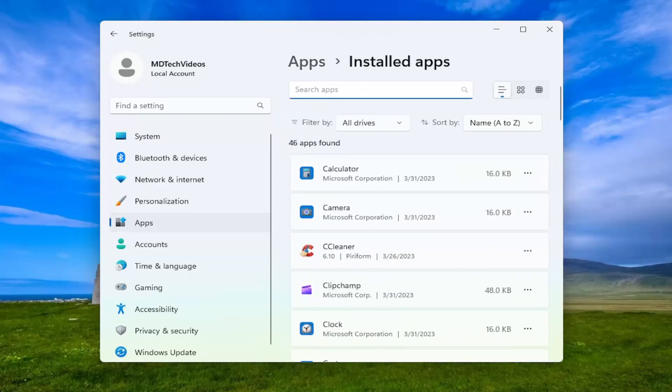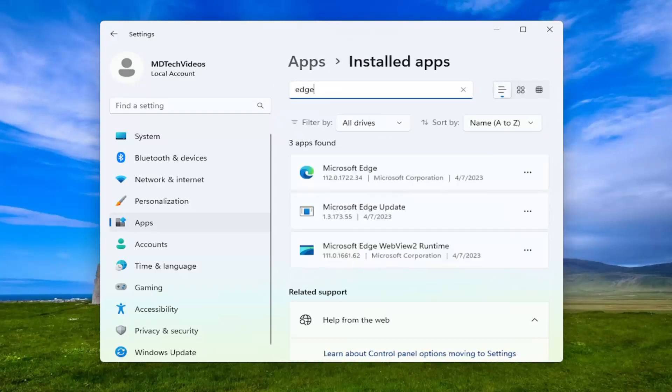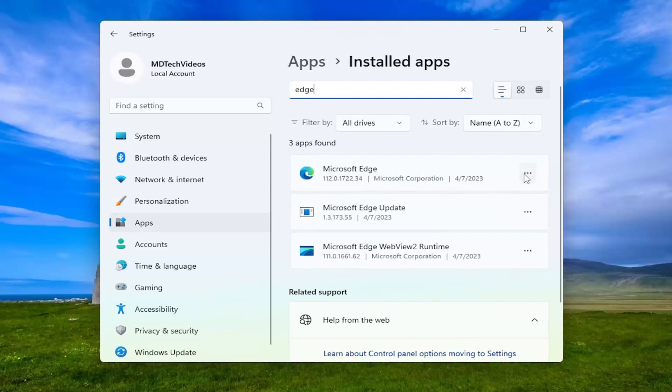Now in the search apps field, search for Edge. Select the three dotted icon next to Microsoft Edge and select Modify.